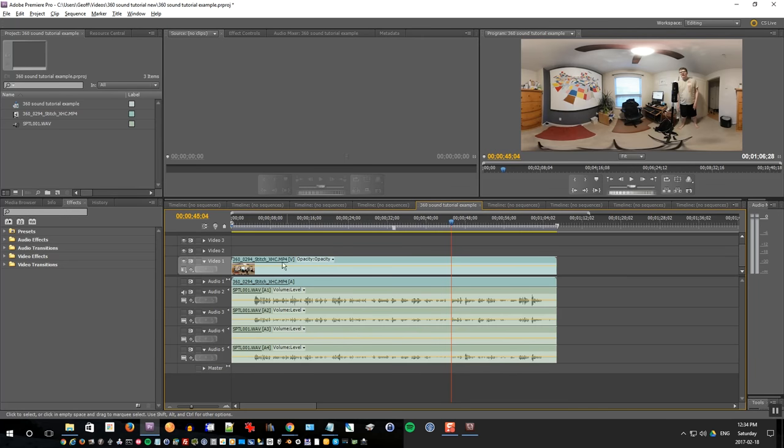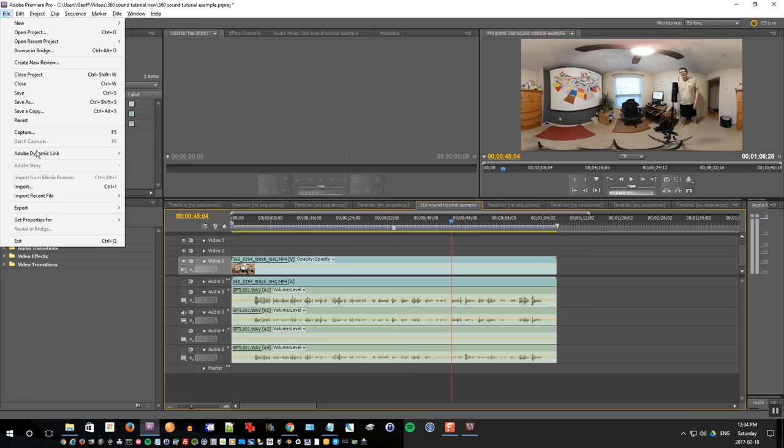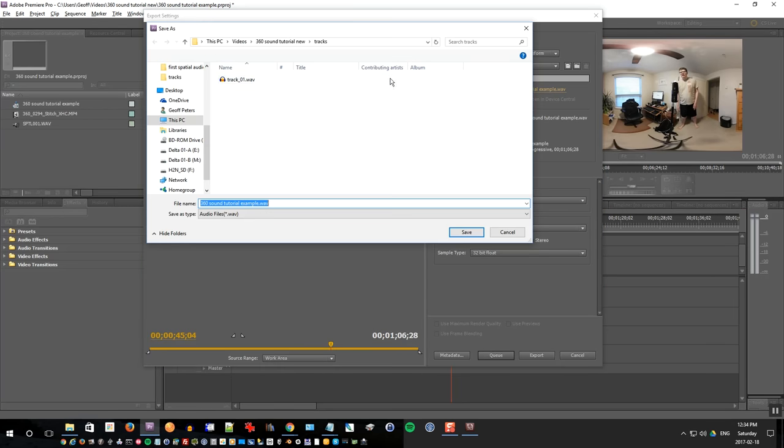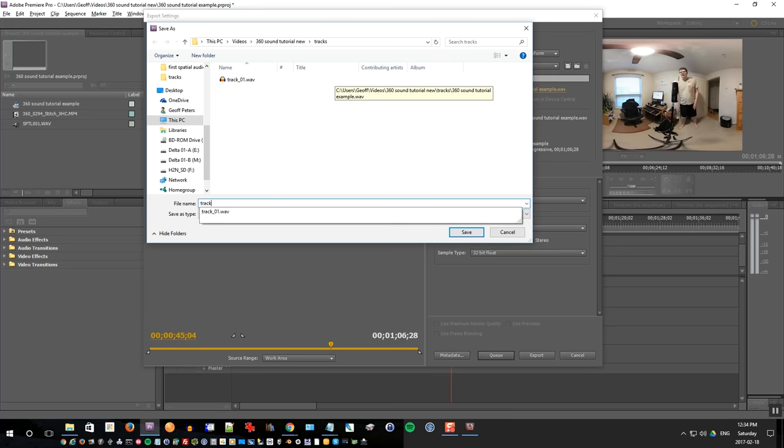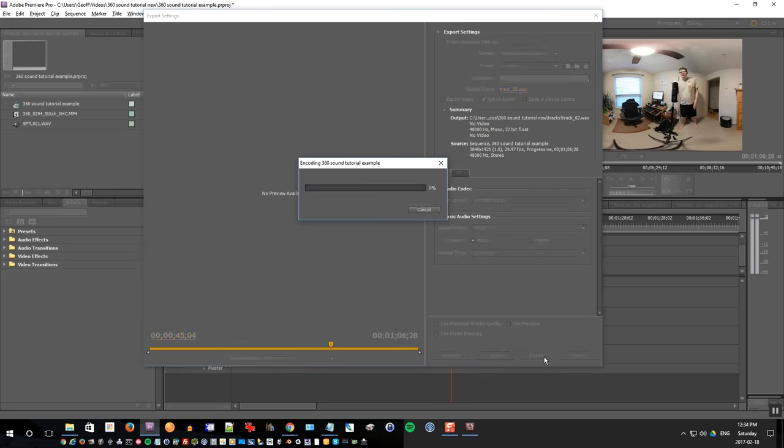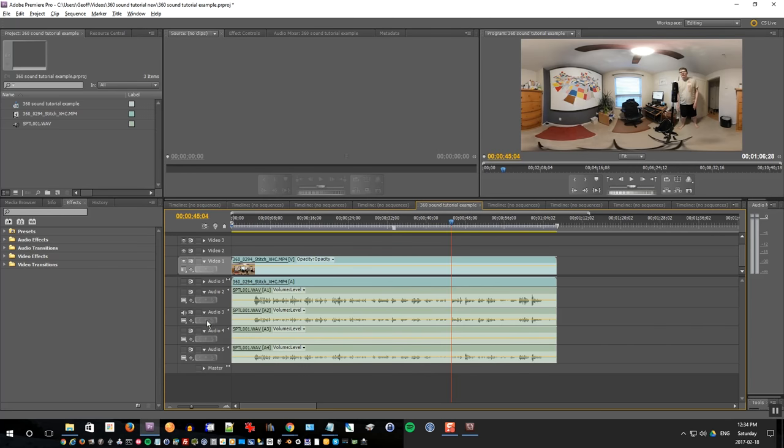I'll do the same thing. I'll unselect track one and make sure only track two is selected and do the same thing export media and make sure that the file name is correct. So track 02. And we still have mono and 32-bit float selected. Export that.